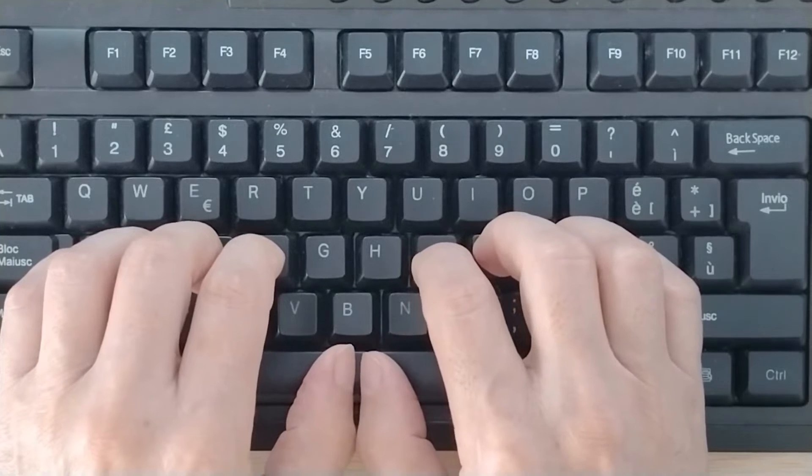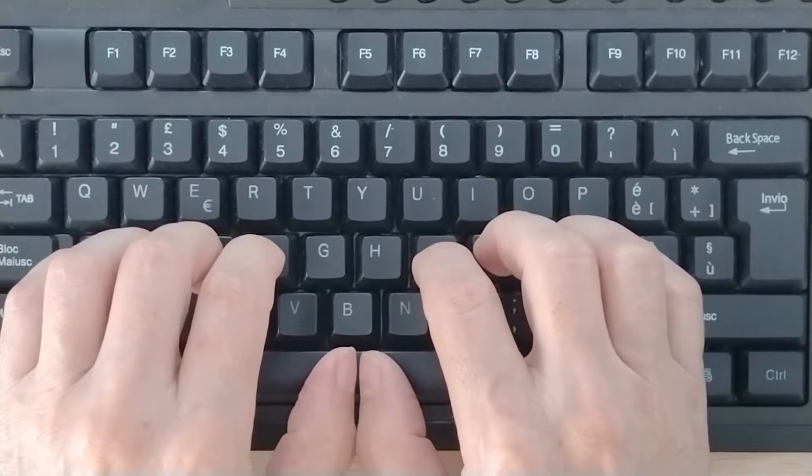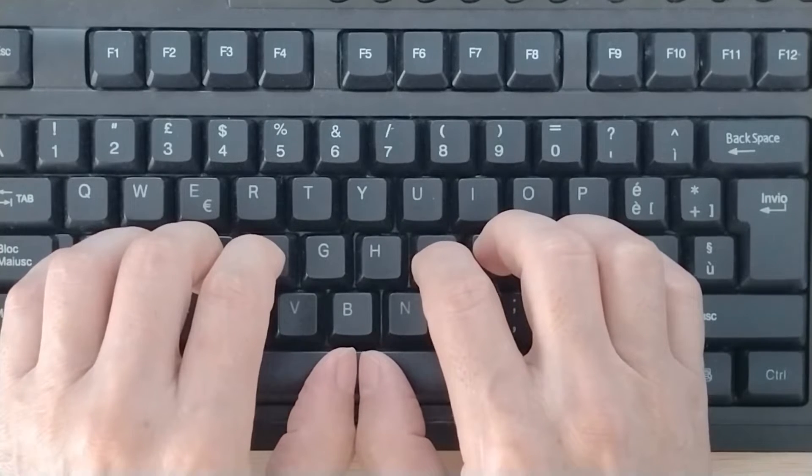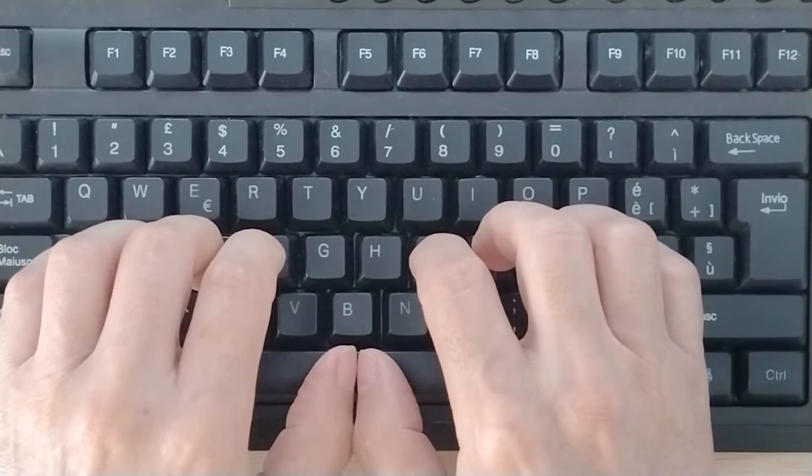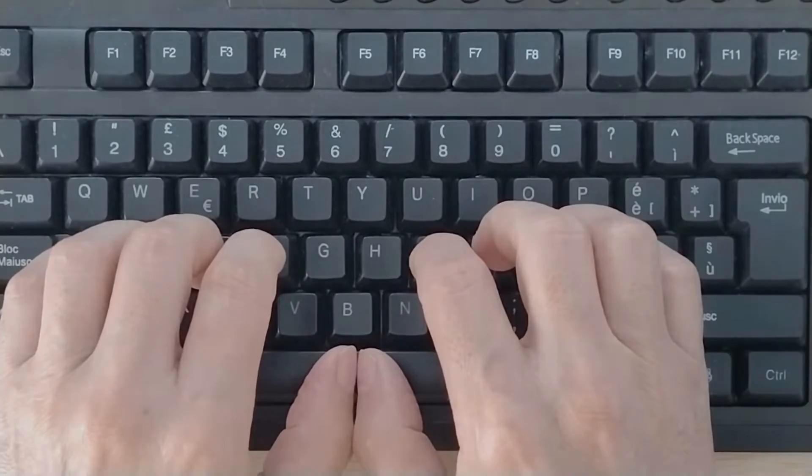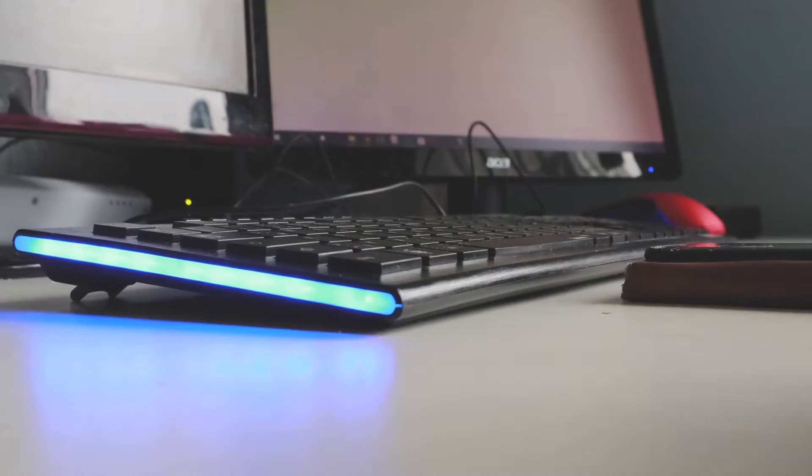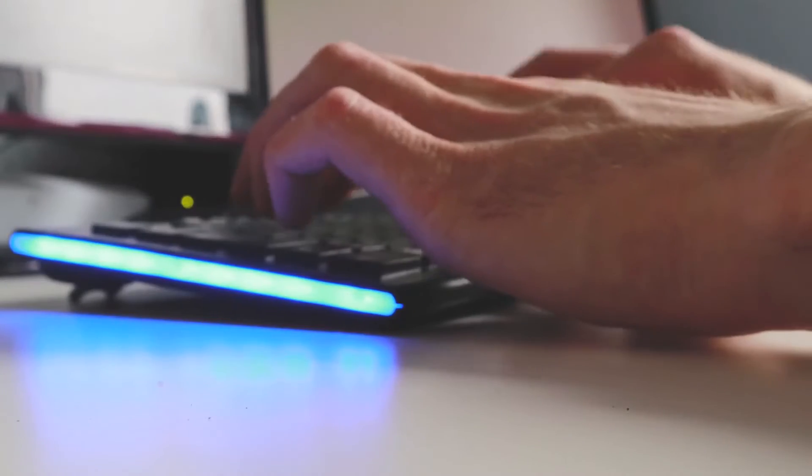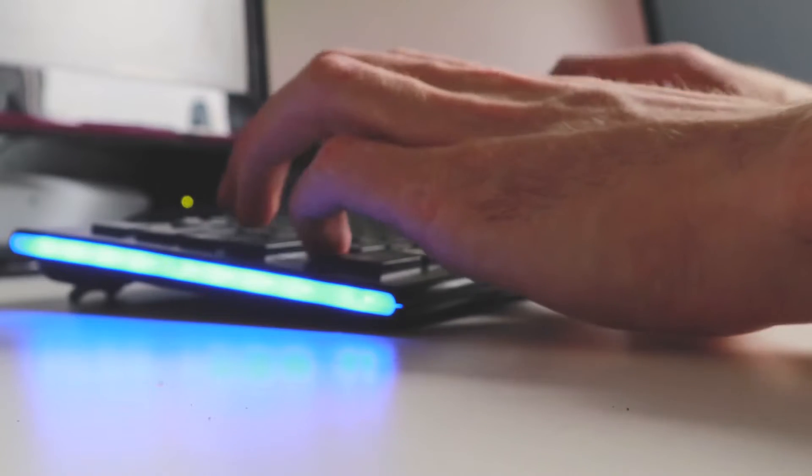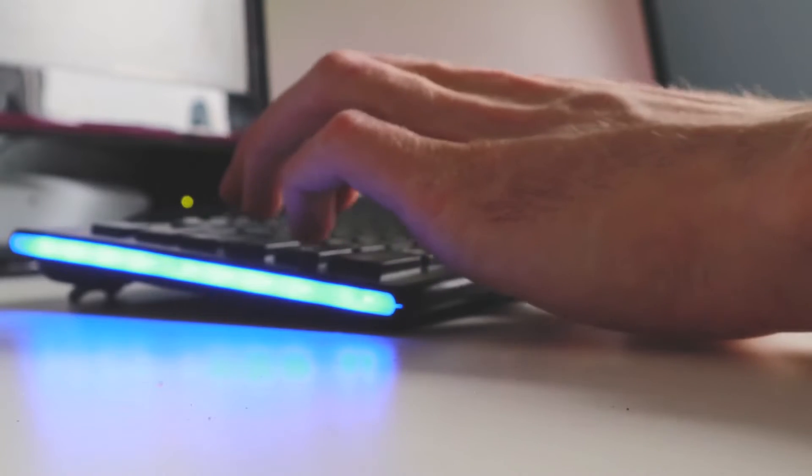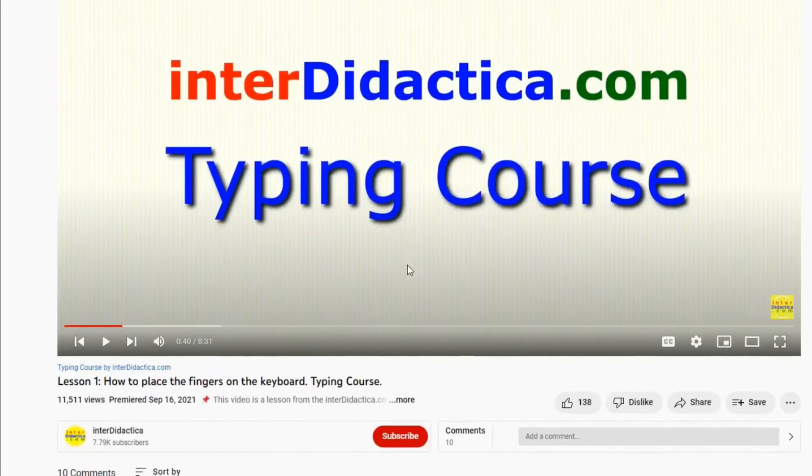Let's start. First of all, we must learn to place perfectly our hands on the keyboard. If you're going to start the course or have already done it, put aside your shyness and post your comment too.